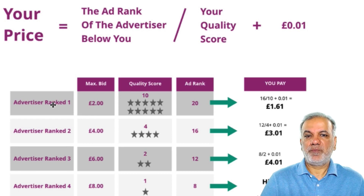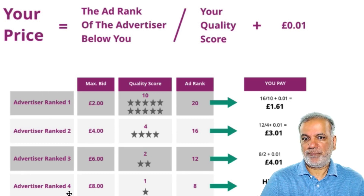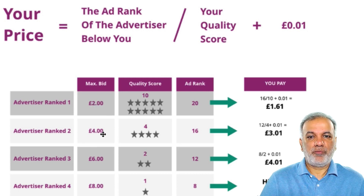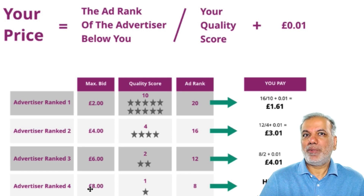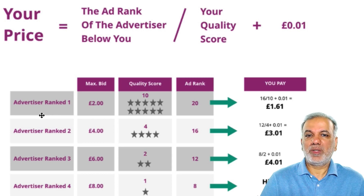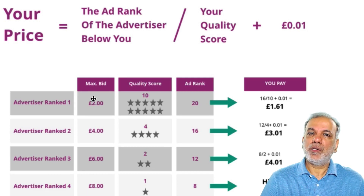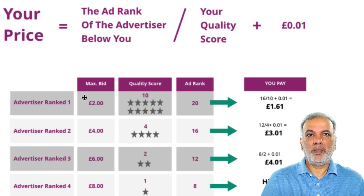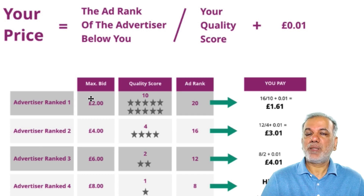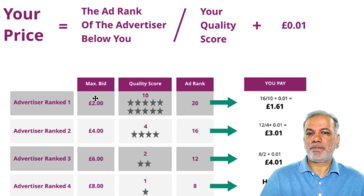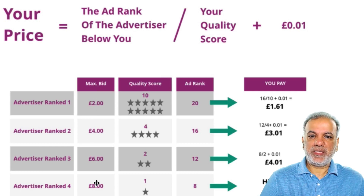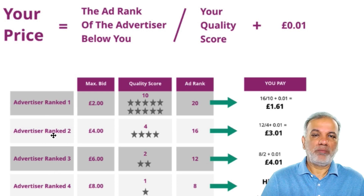Here's how this formula works. We have four advertisers ranked one, two, three and four. Advertiser ranked number one is bidding a maximum of two pounds, then four pounds, six and eight. Although you may think that advertiser number four — who's bidding the most — should be number one, Google does not consider that throwing more money at Google will buy you the highest position. You can, but it will cost you a lot more money. If you do it the Google way, you are going to pay the least amount of money for the highest ad rank.